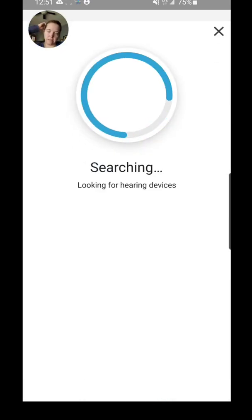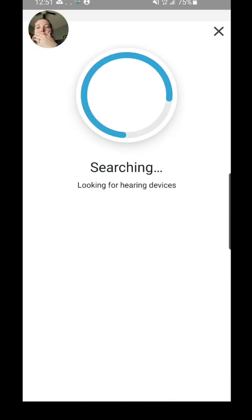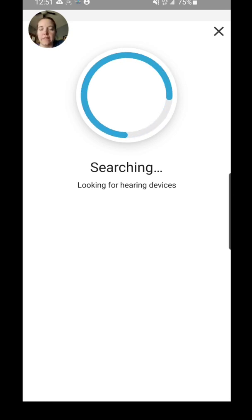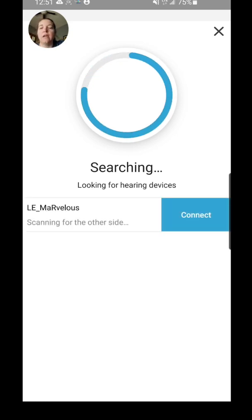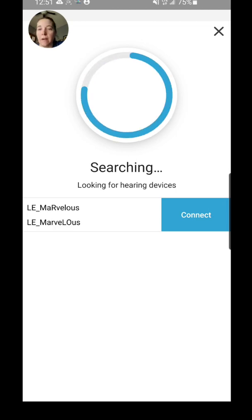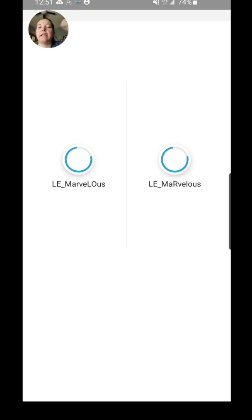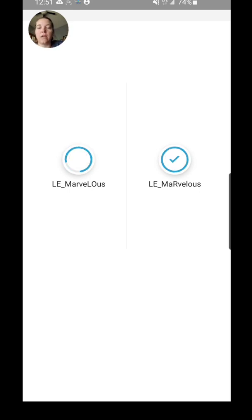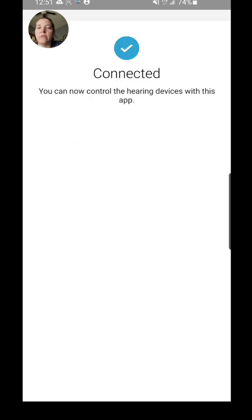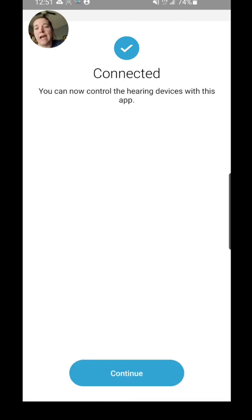So I've done that, I click on Continue, and then it's going to search for the processors. As you can see, my first one popped up, which is my right, and it's got both my right and my left now. I'm going to click Connect. You see the LE underscore—that indicates that it's a low energy Bluetooth connection, which is specific to the app.